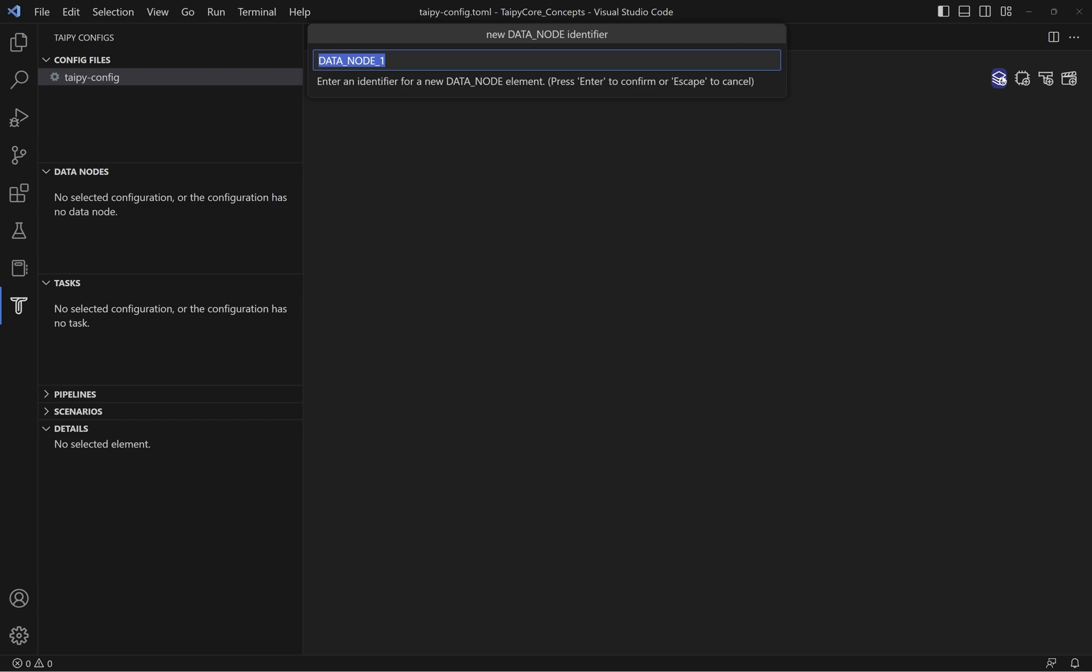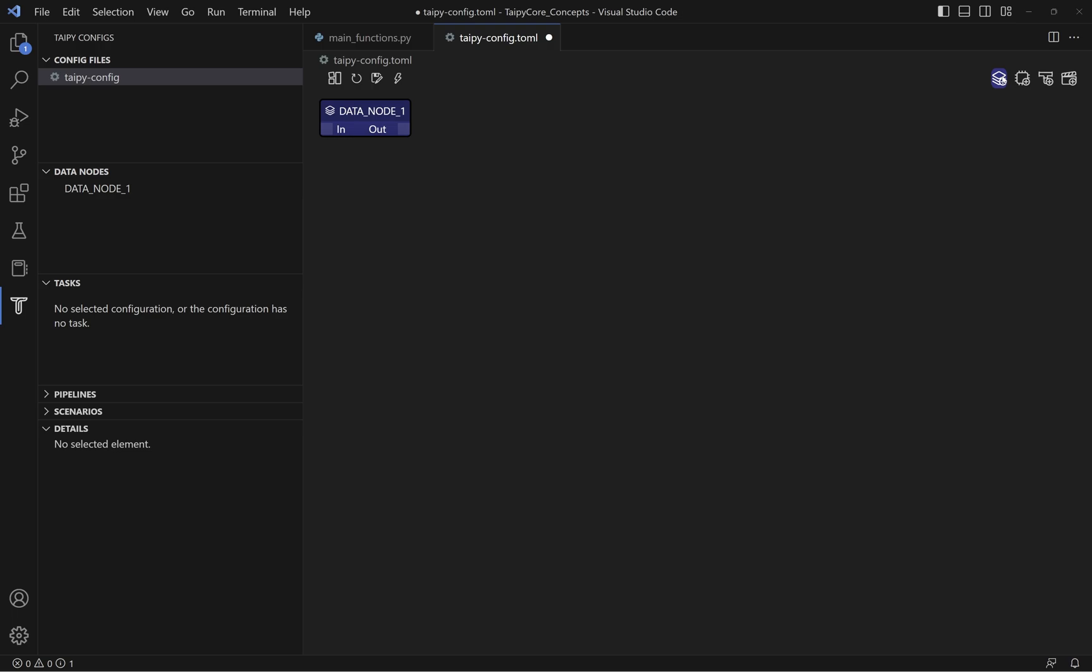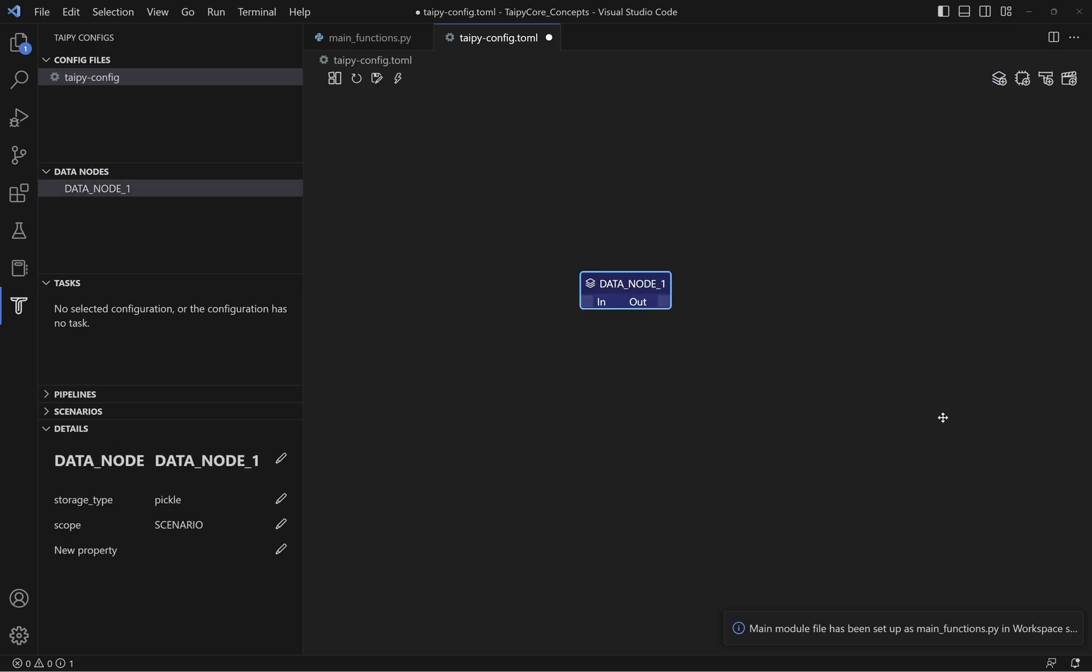In Tabby Studio, a data node is presented as a blue box with two ends, in and out. You can add a new data node by simply clicking on the first icon on the right of Tabby Studio, and choose the name for the data node.